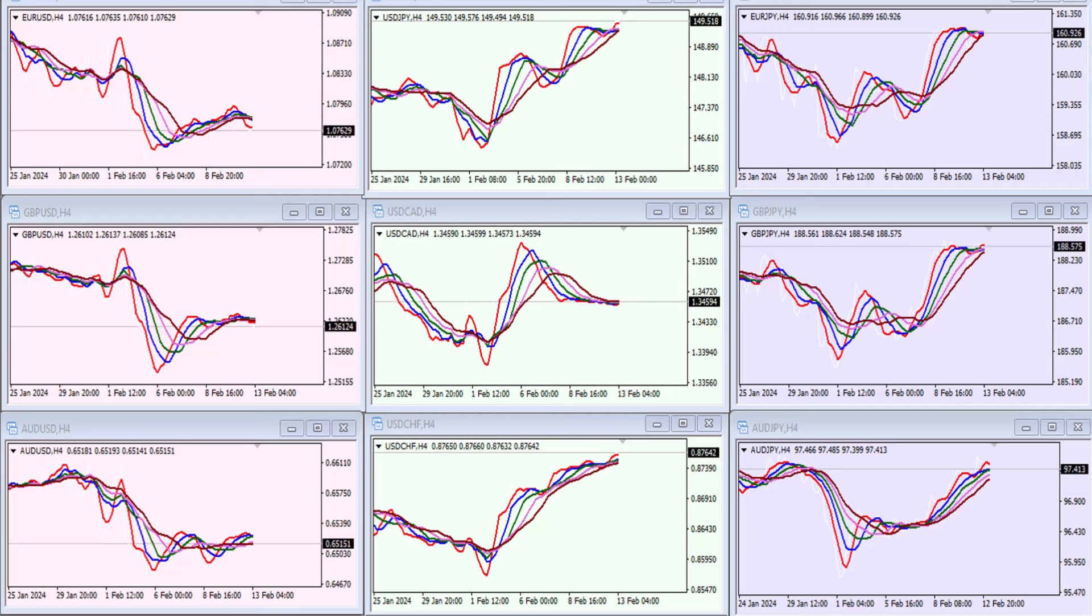Now what happened this week in particular was I noticed a level of uncertainty building up in the market. If you look at the charts, you'll see all of the moving averages started to what we call knot. They all come together and sometimes they even make one color because they're so close.